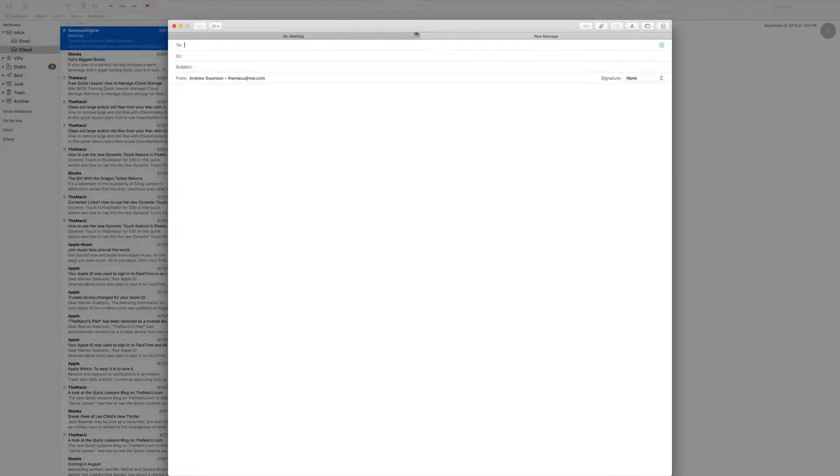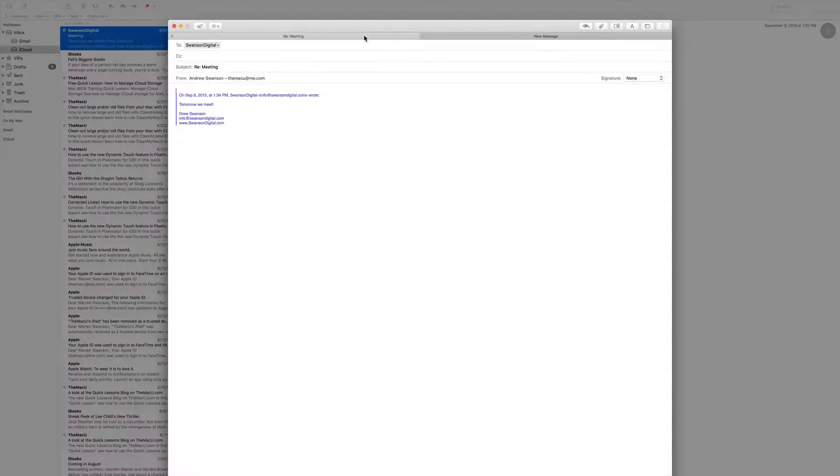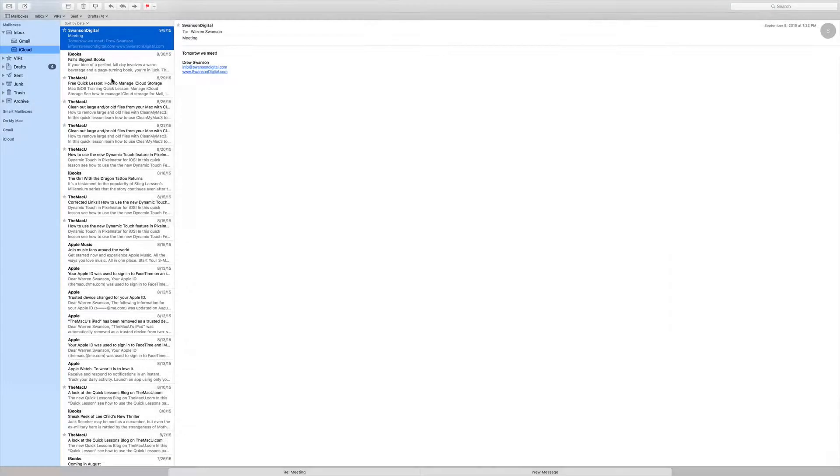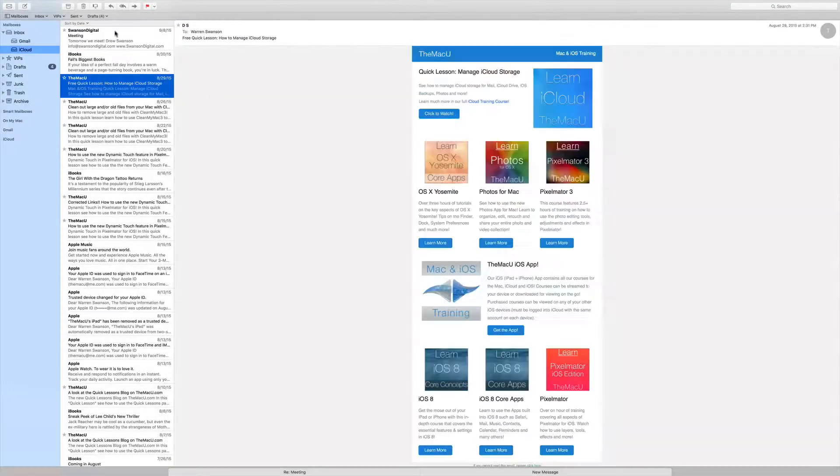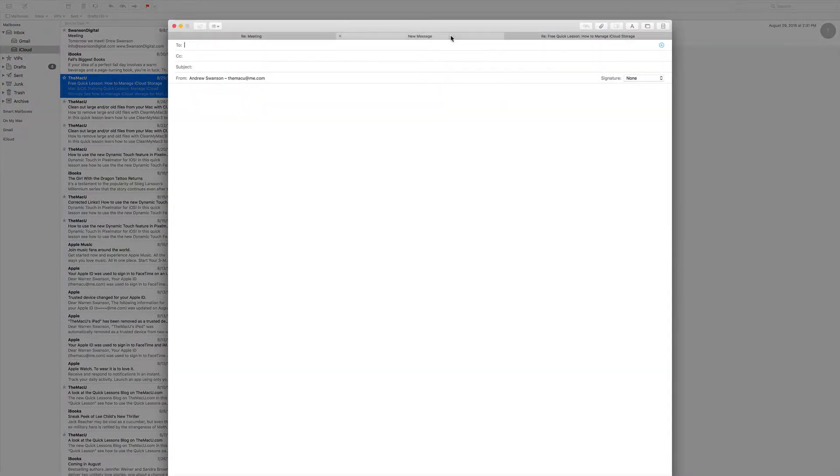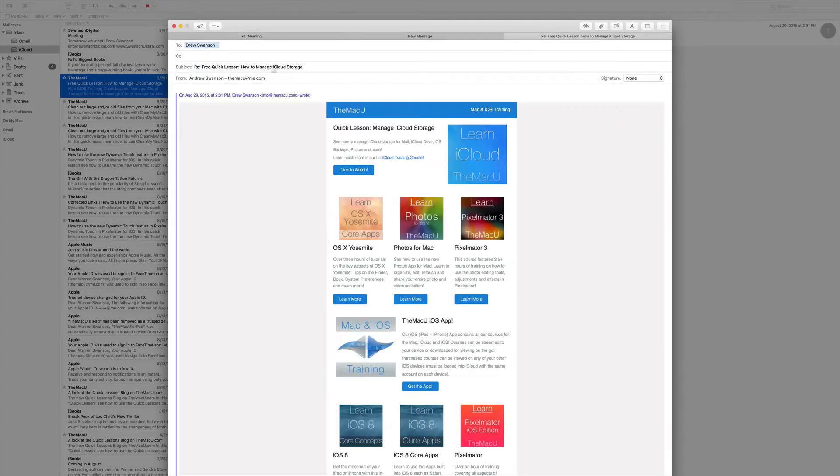So now I have a tab containing the new message, and a tab with the reply from earlier. I can go back out and reply to another message if I like, which will give me three tabs. Send one of these, and that tab goes away.